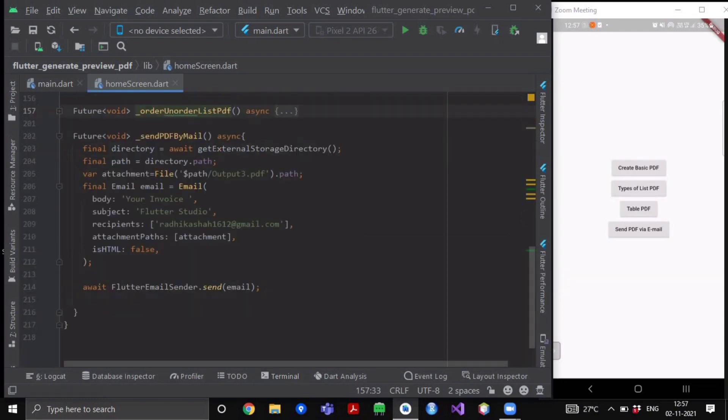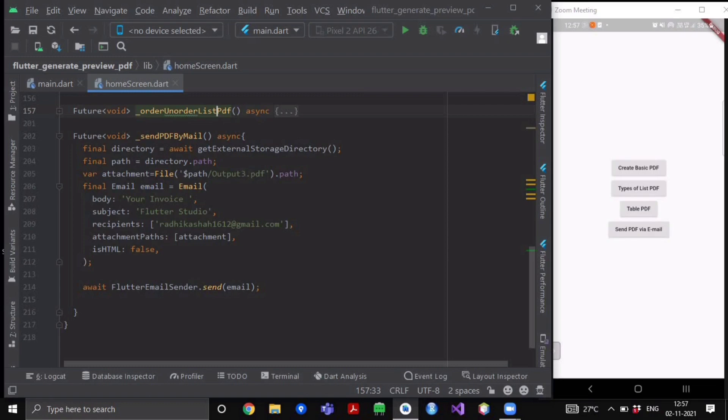Now after finding the path to our directory, we will create a variable name attachment and here we will write the path to our output three dot PDF file which we have generated in previous video. We have provided its path.